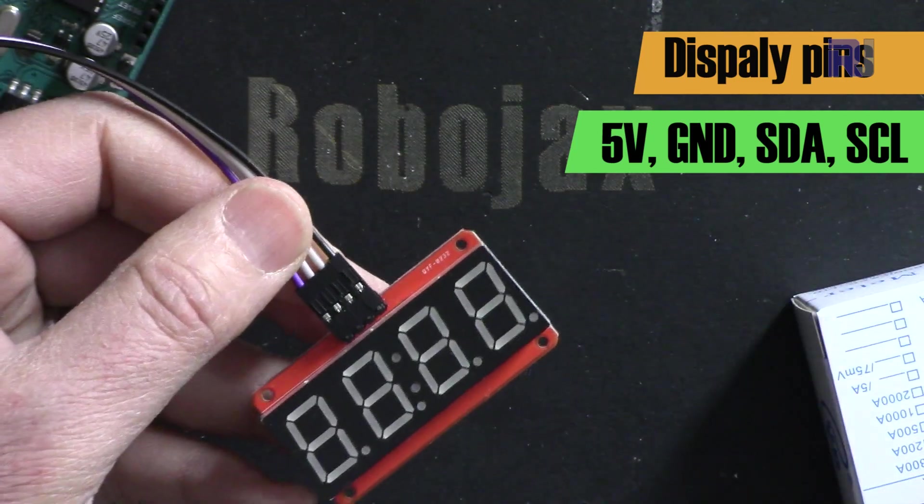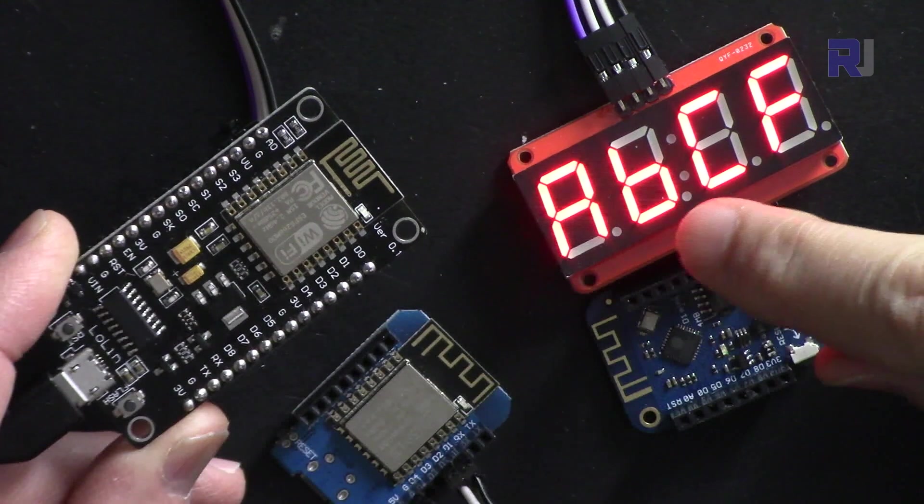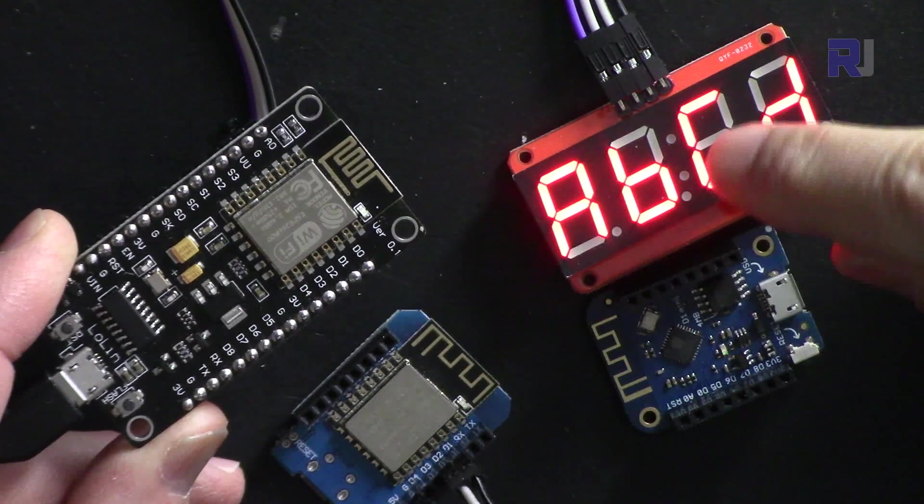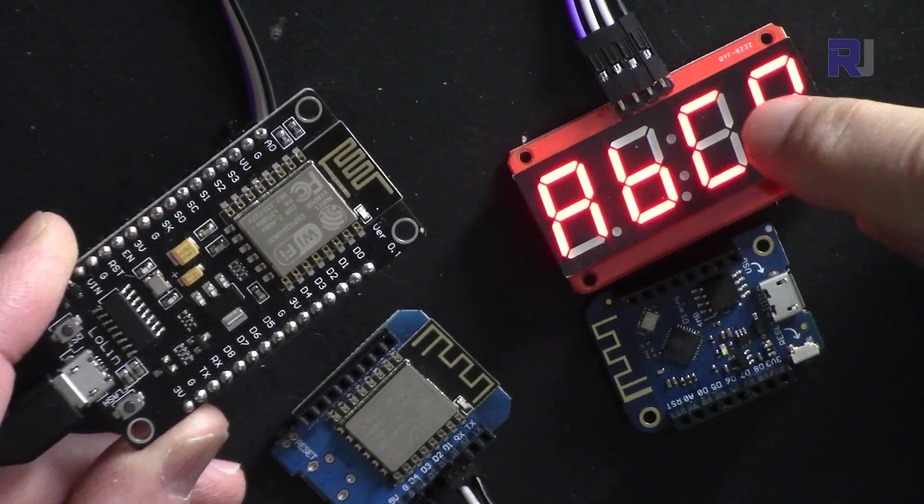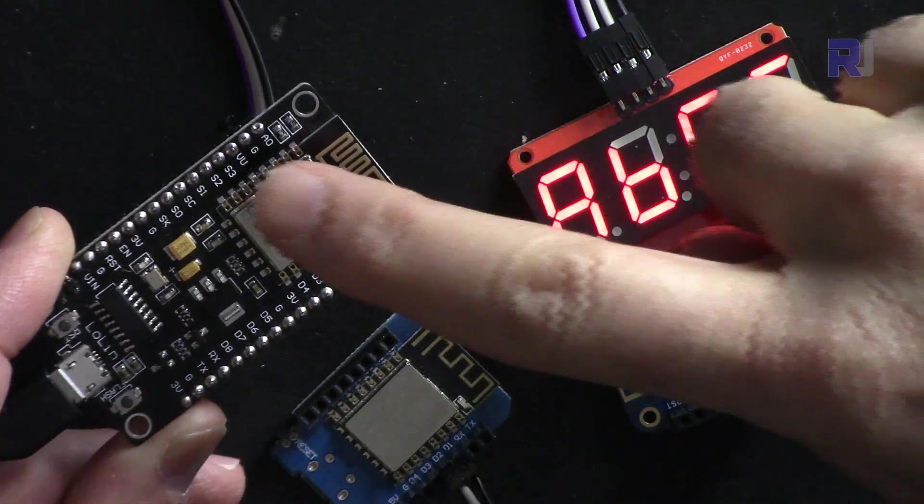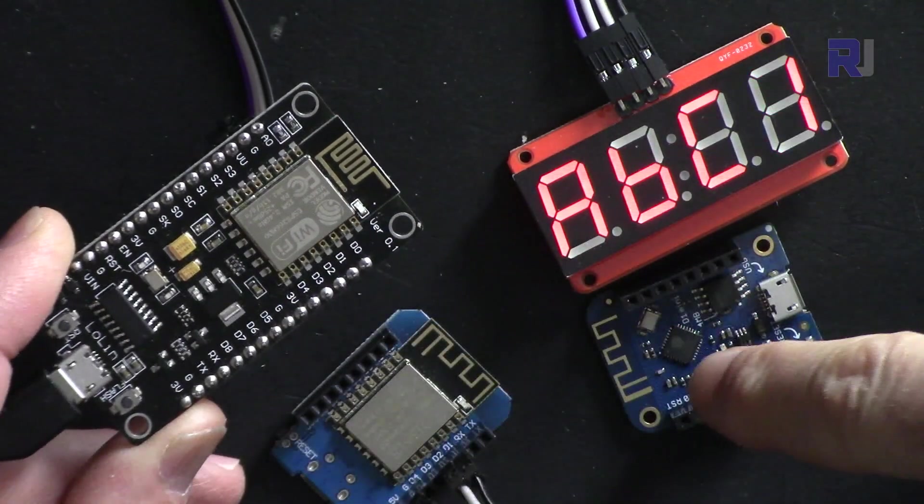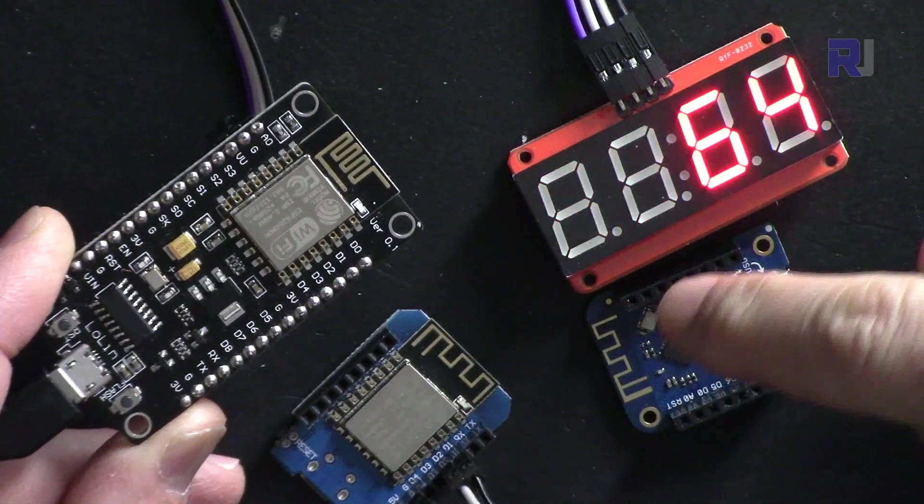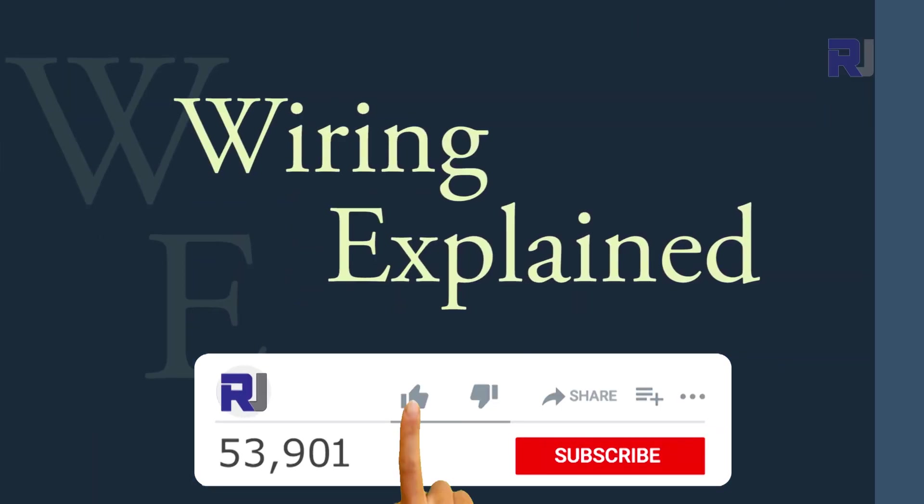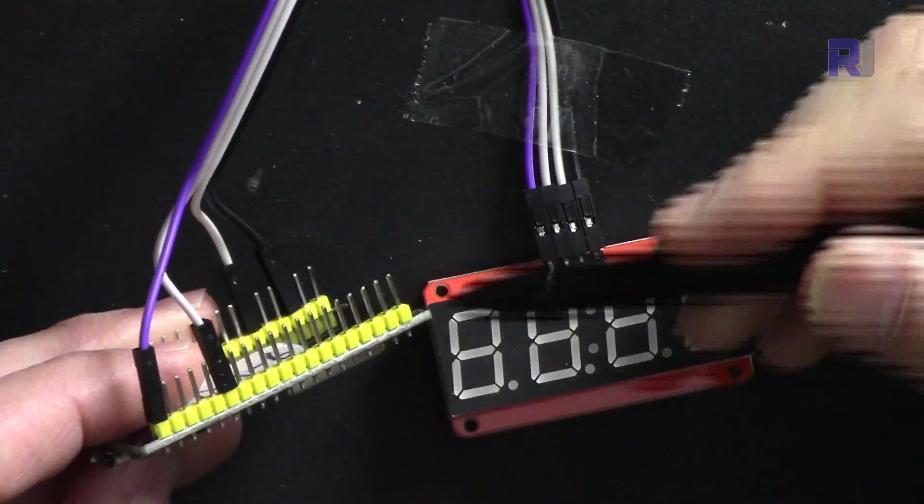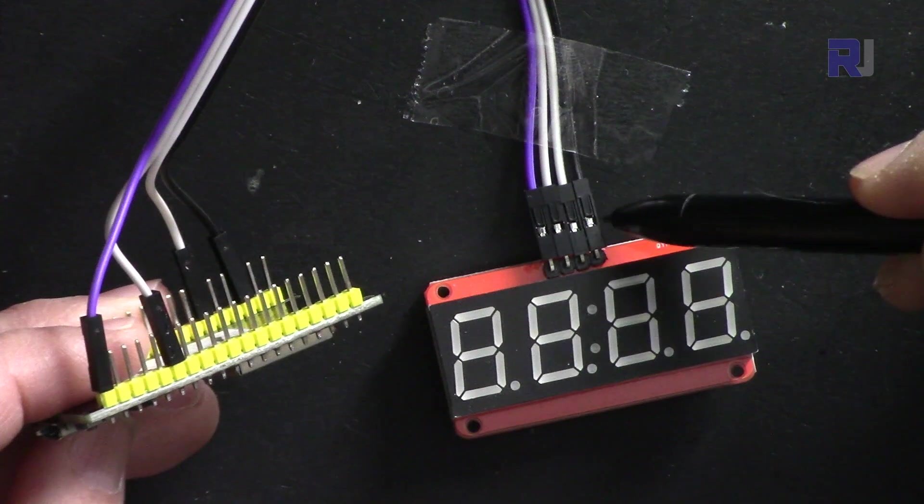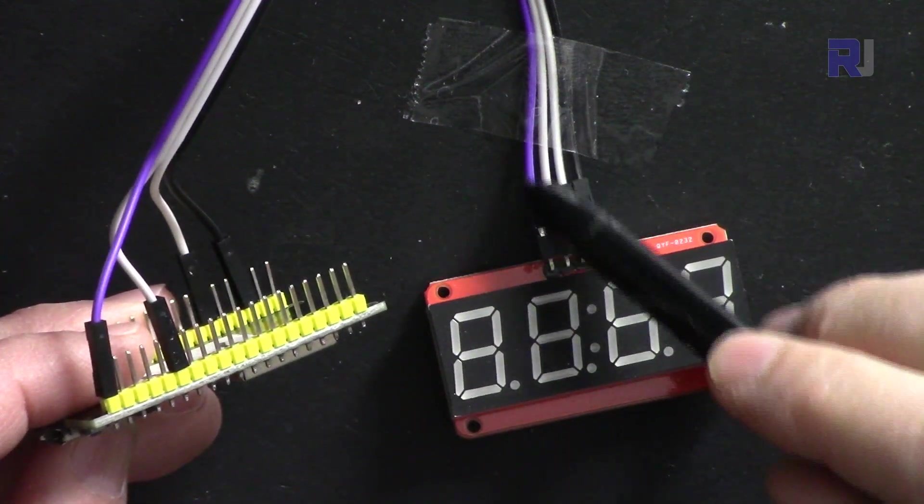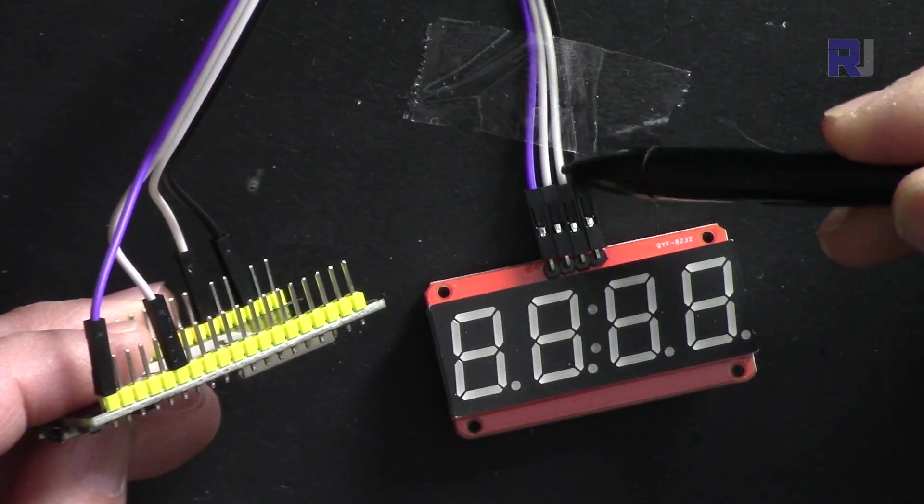Use this HT16K33 four-digit seven-segment display with NodeMCU, Wemos D1 mini. Let me explain the wiring. The three pins here on the left: this is 5 volts, ground, and then SDA and SCL.